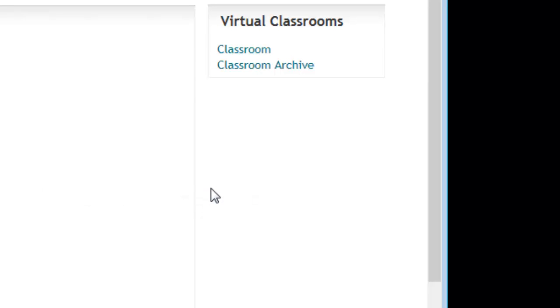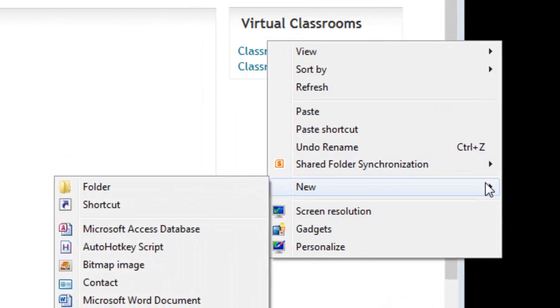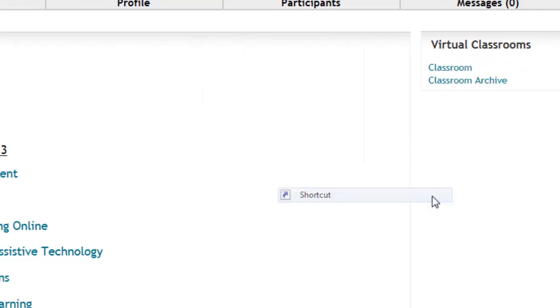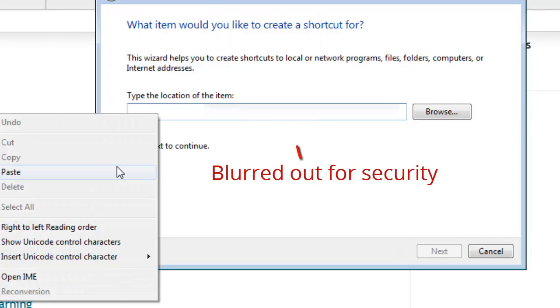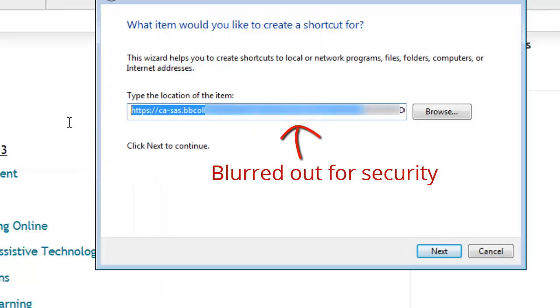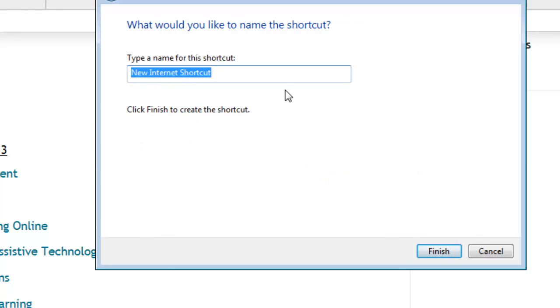You can now do different things with this. For example, on your desktop you could create a new shortcut, and what I'll do is I will now paste in that new link. So this is the link to my virtual classroom, and I can call this what makes sense to me.